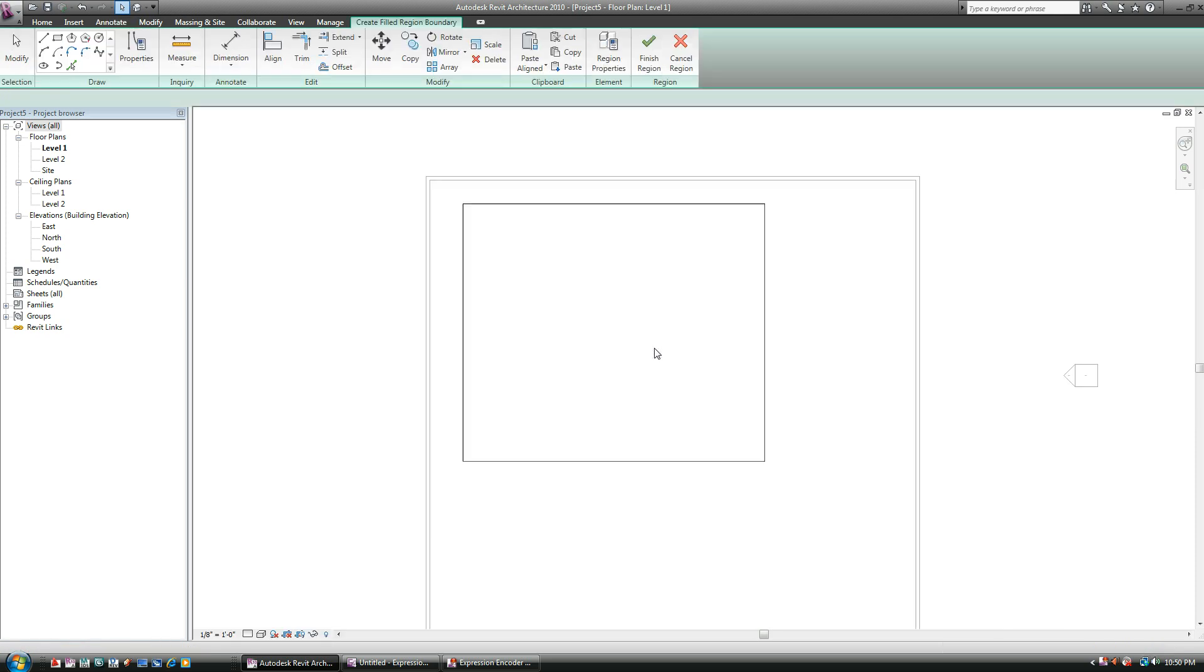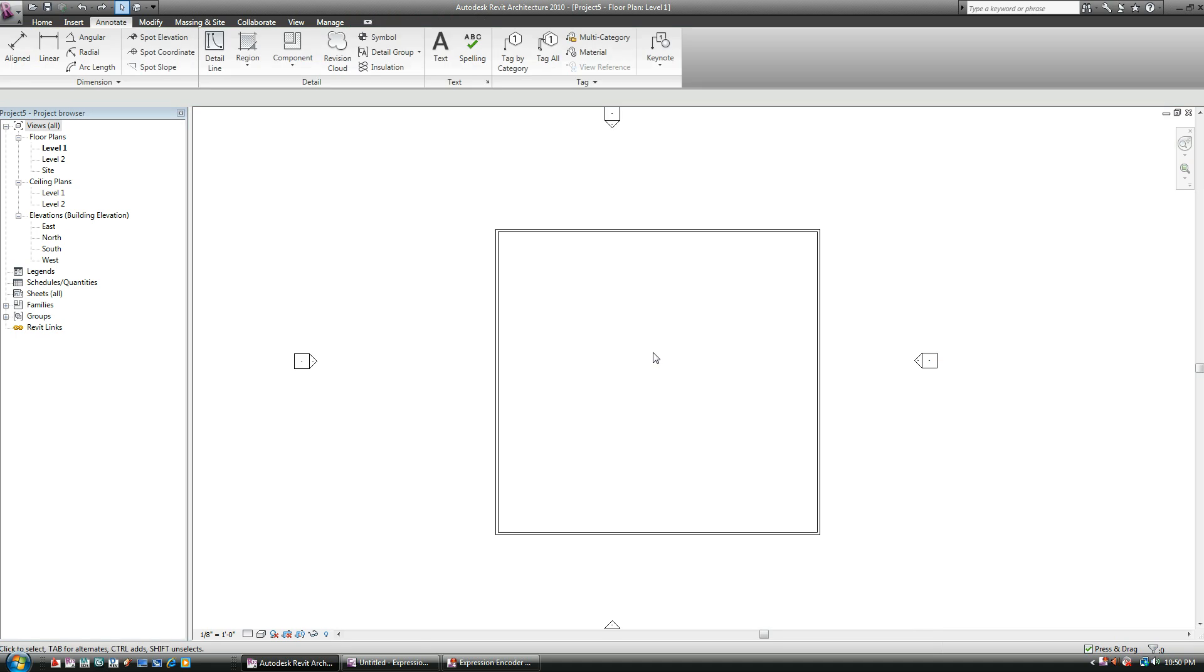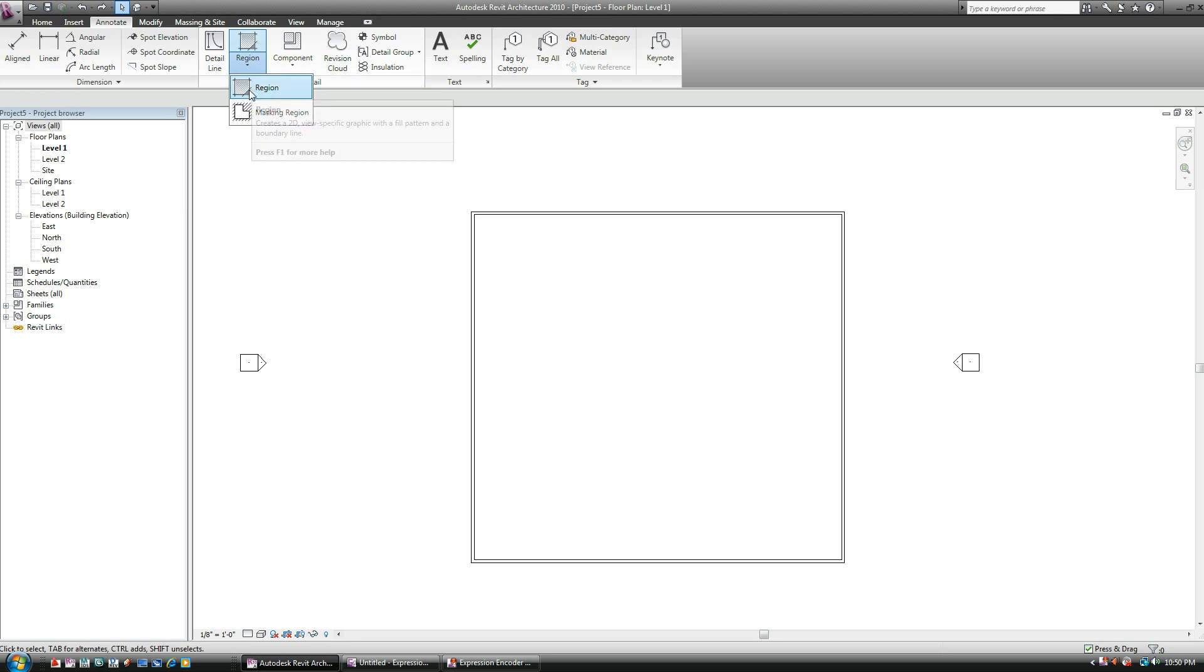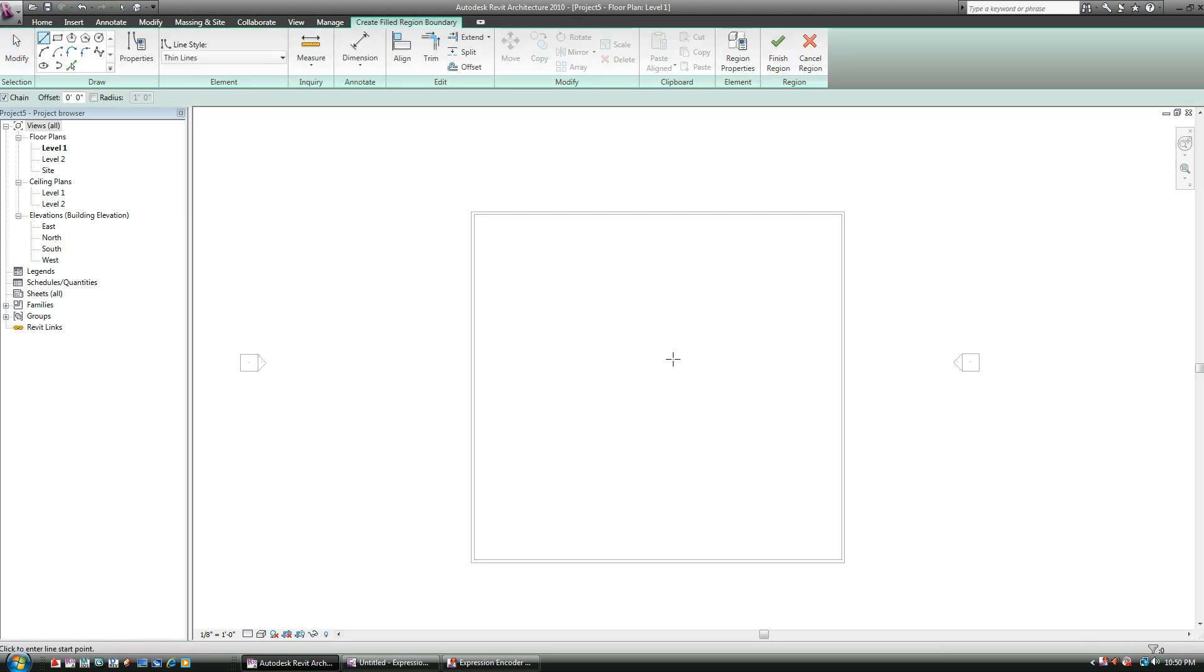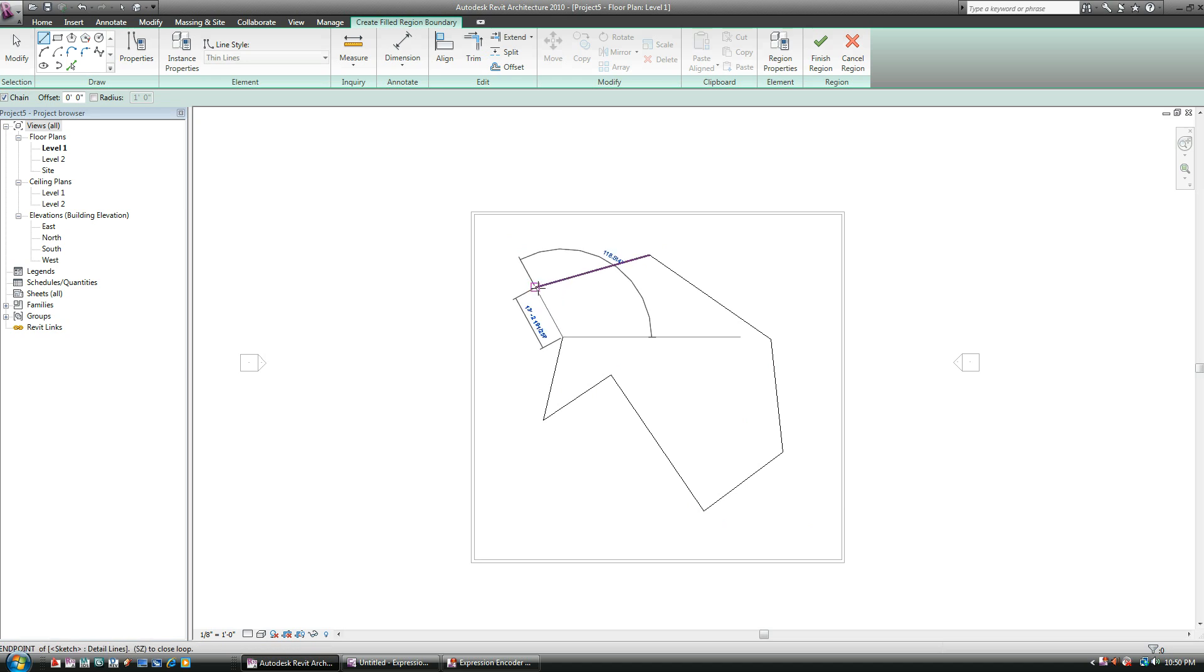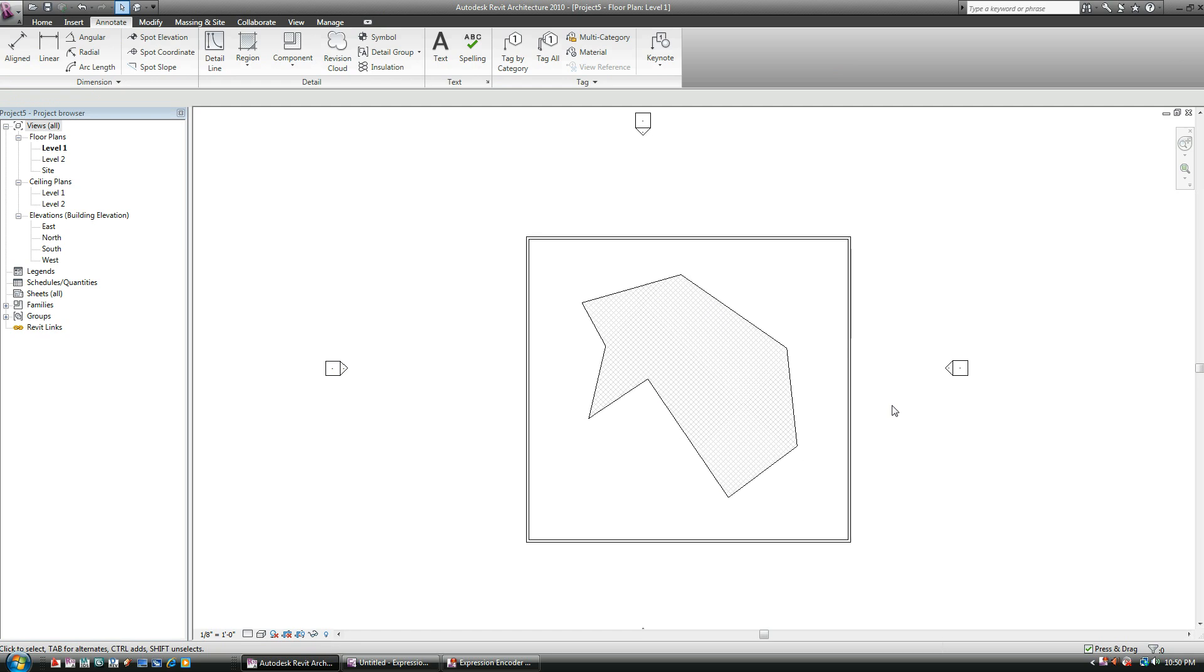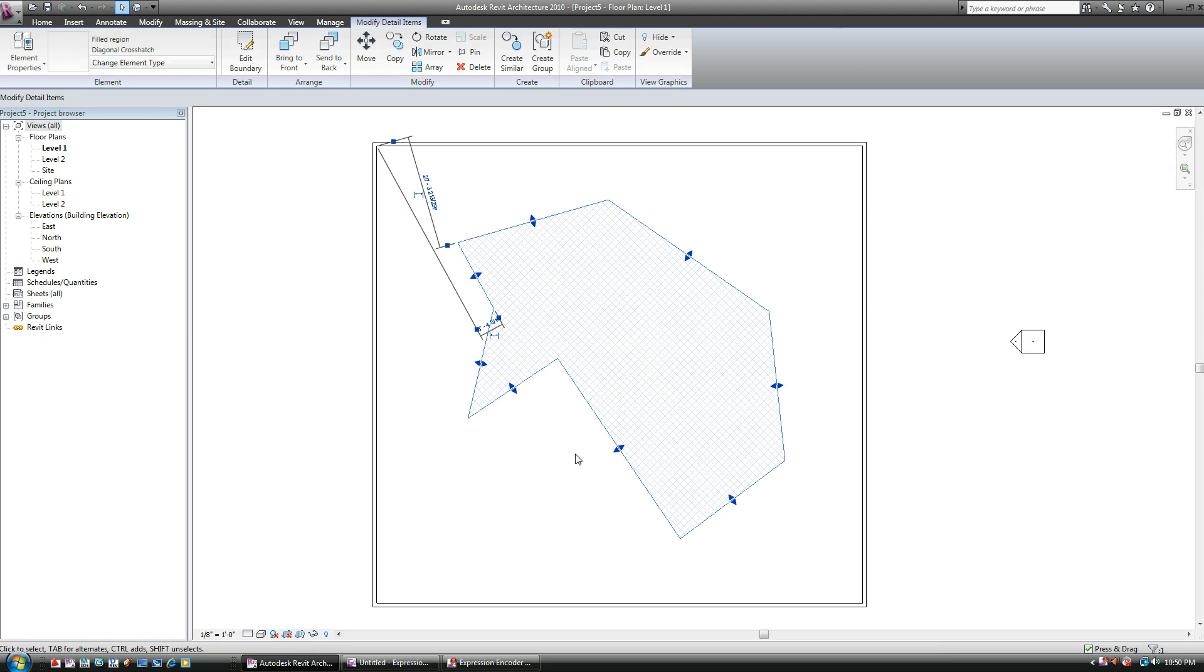I'm going to undo that real quick. So once again, under the Annotate tab, you go region, and this is a regular region here, with any lines you want. This time I'm going to go in with a funky shape if you want. Now you do still need to make sure that it is a closed area, and you hit finish region. So this is just a net pattern that Revit creates for you, but you can go ahead and change that.